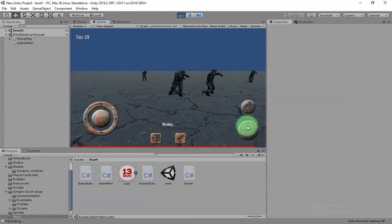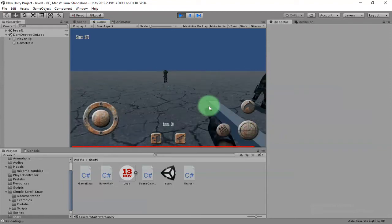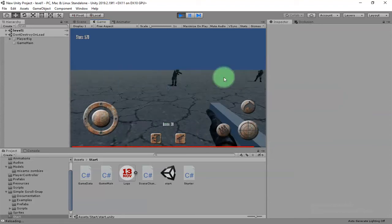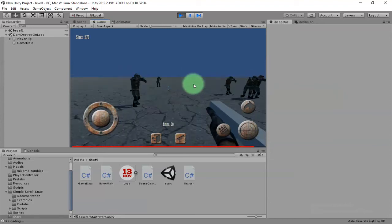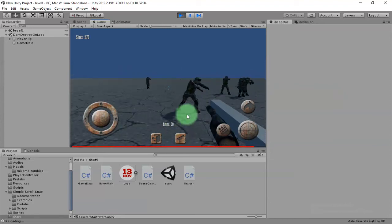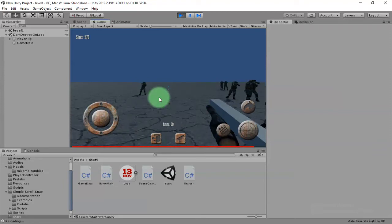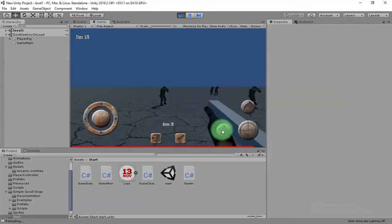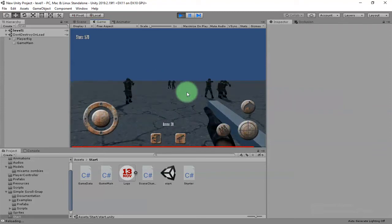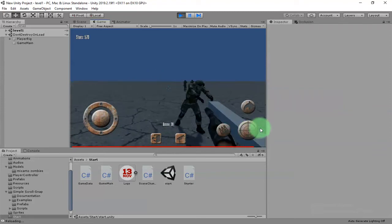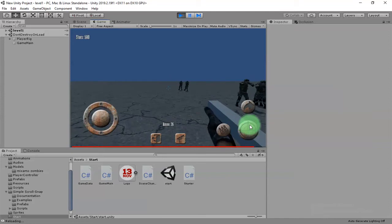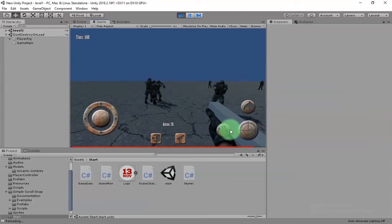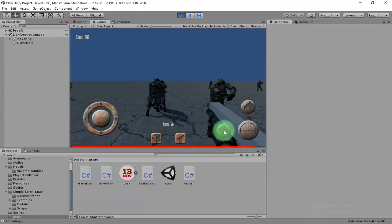If the ammo is out, I mean if you are running out of ammo, it will reload automatically, or you can reload yourself by clicking this reload button.